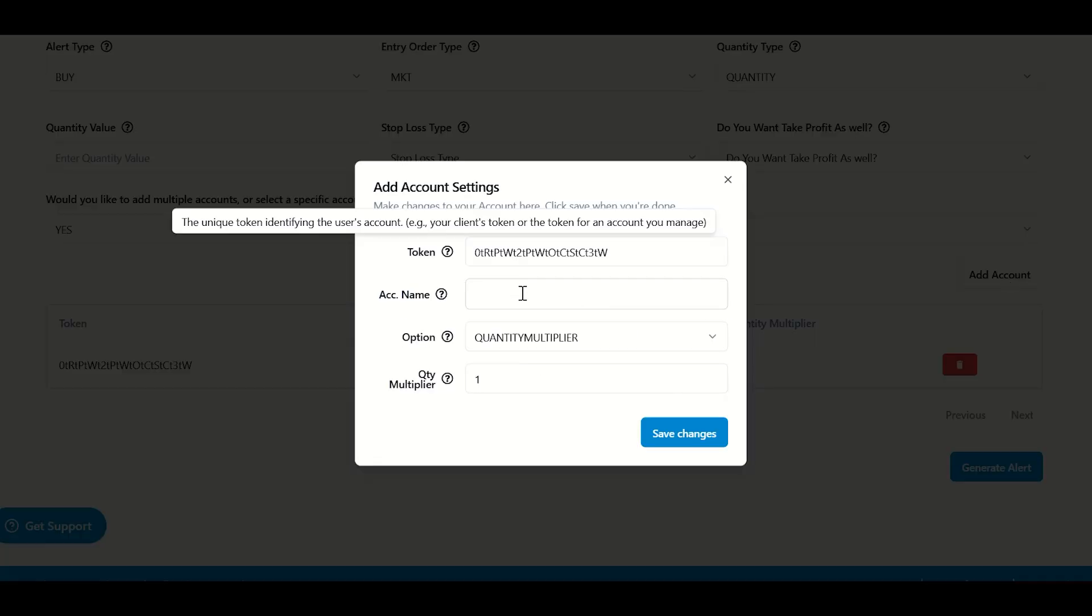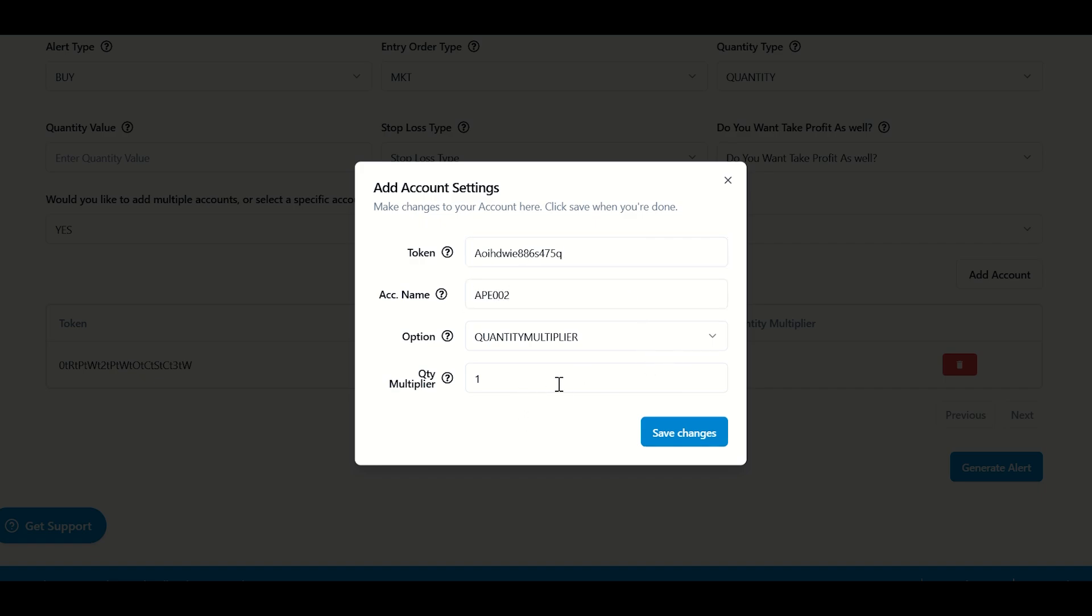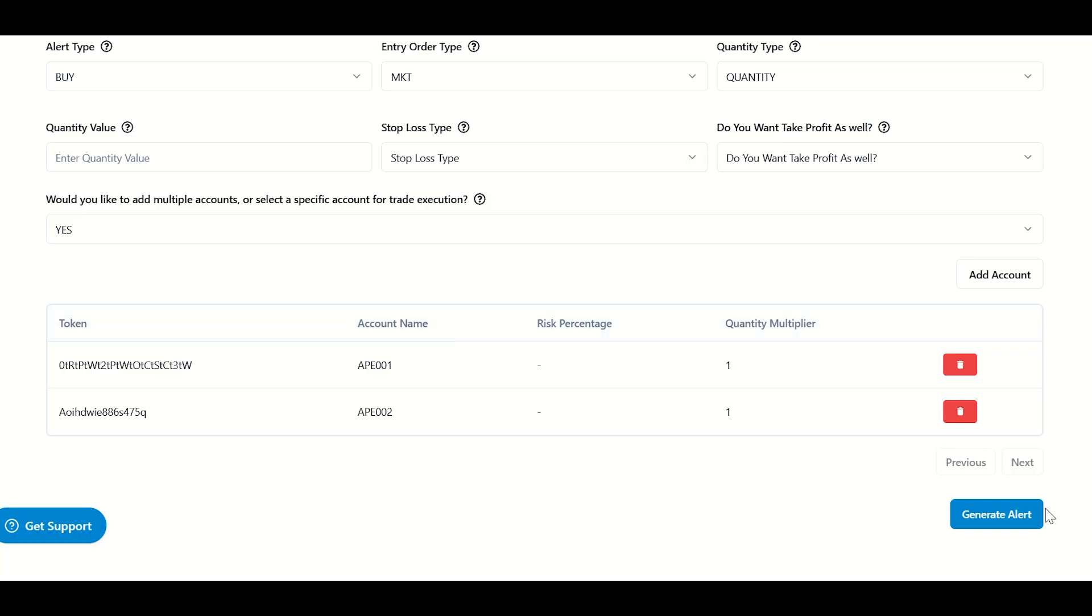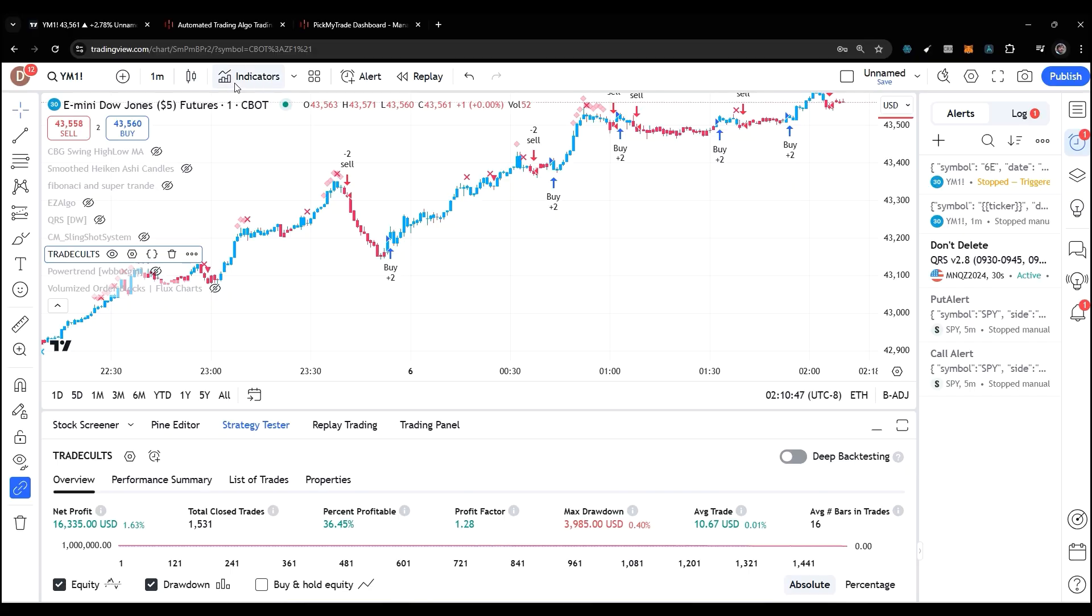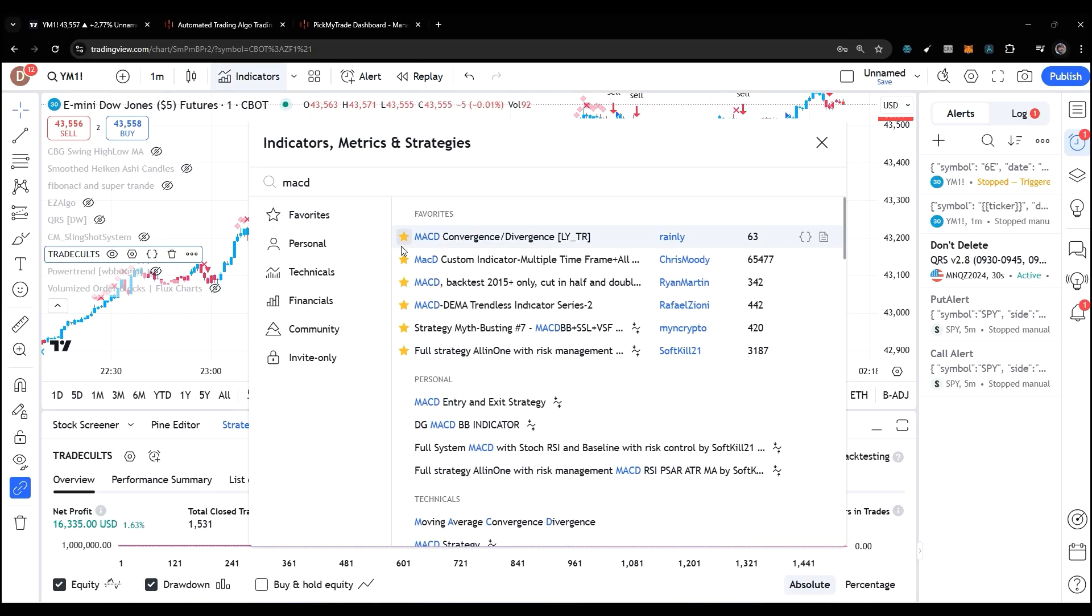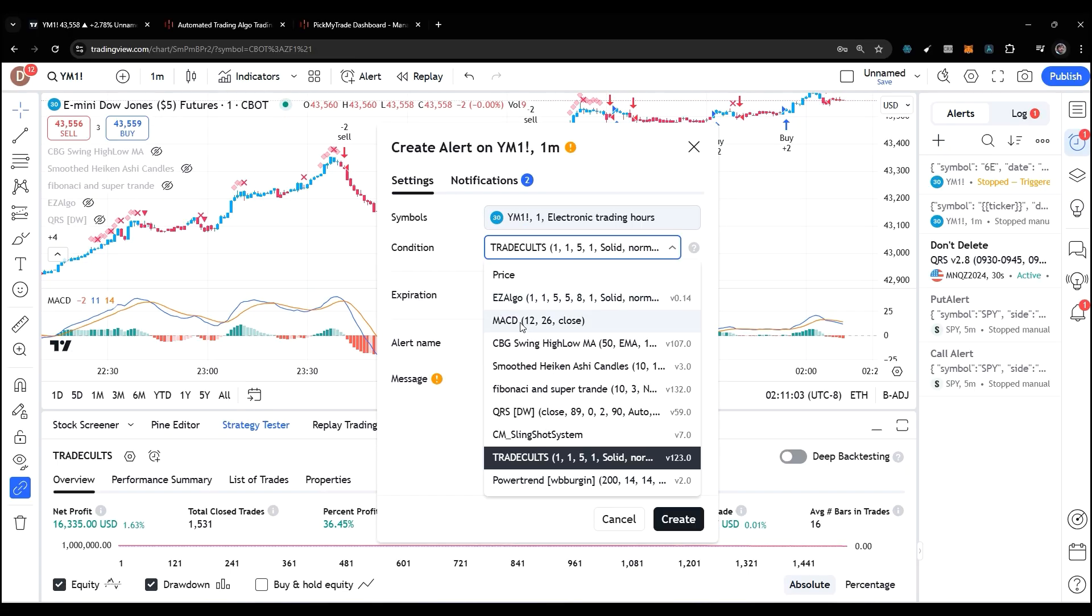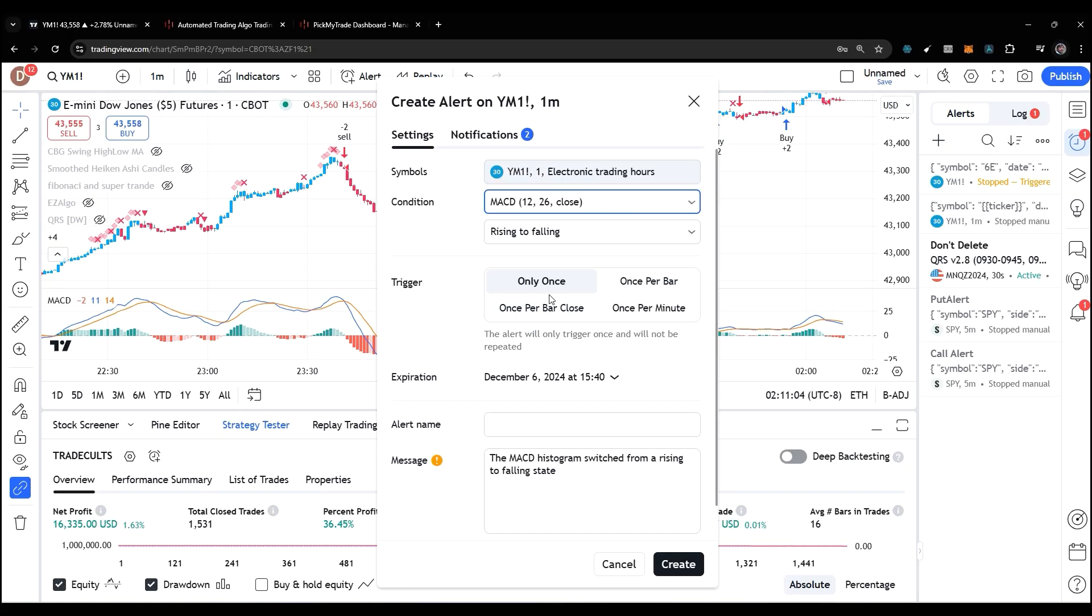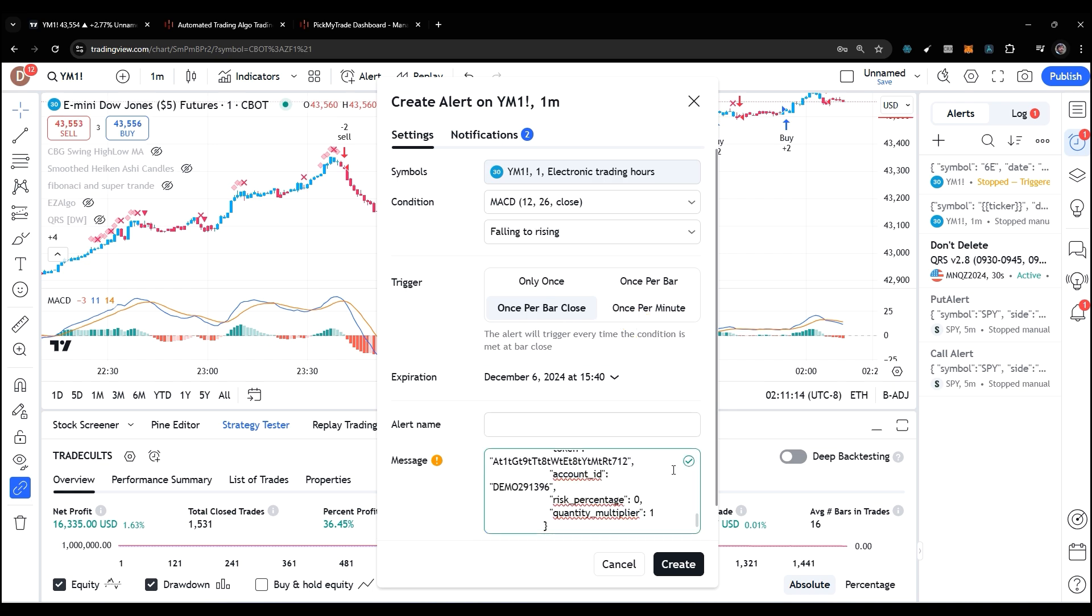Click on generate alert. In that way it will create an alert for you. Just click copy code, go to indicators, let's search for MACD. Here I go to create alert, select the MACD in the symbol. In triggers, select once per bar close. I paste the code here and make sure this tick mark is present there.